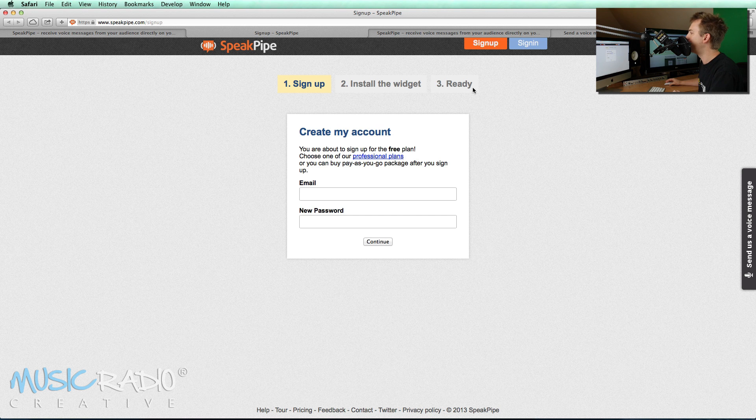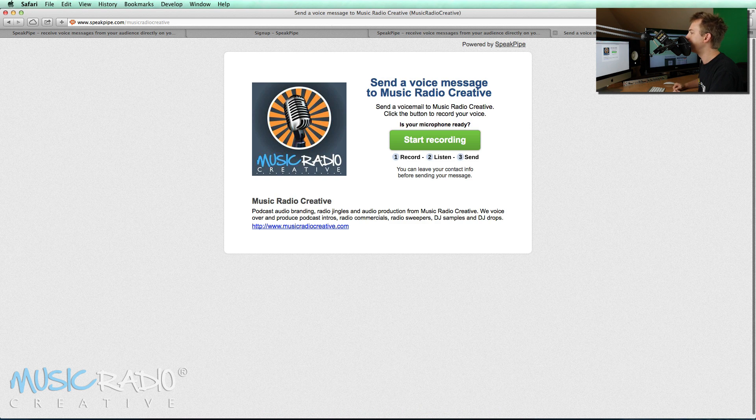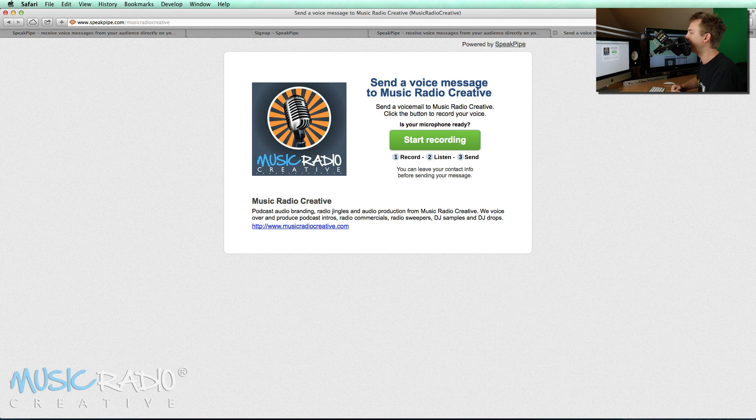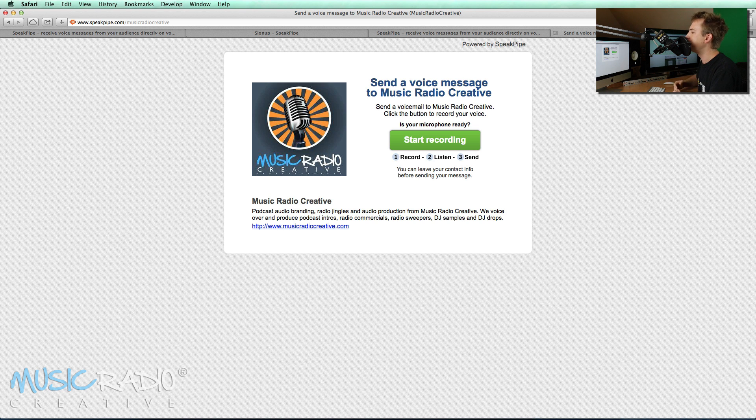You install the widget and you're ready or you can use their own created landing page for you. And the best thing about this is it works on mobile devices and tablets too.